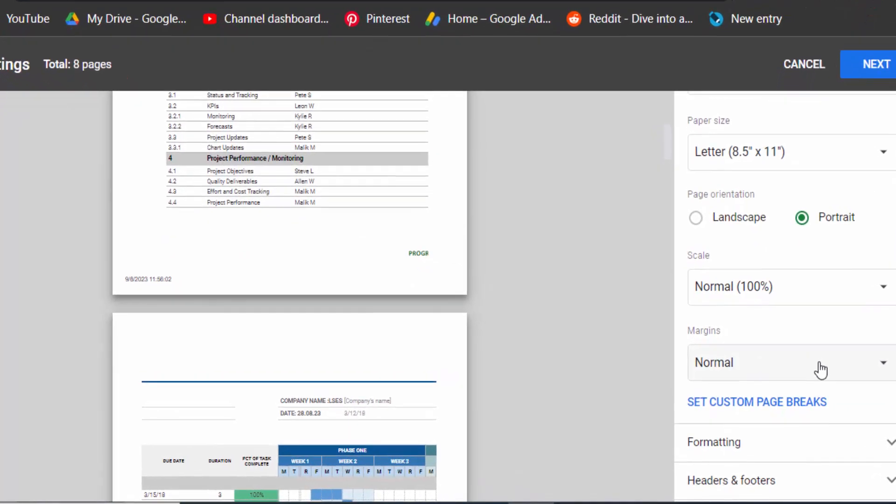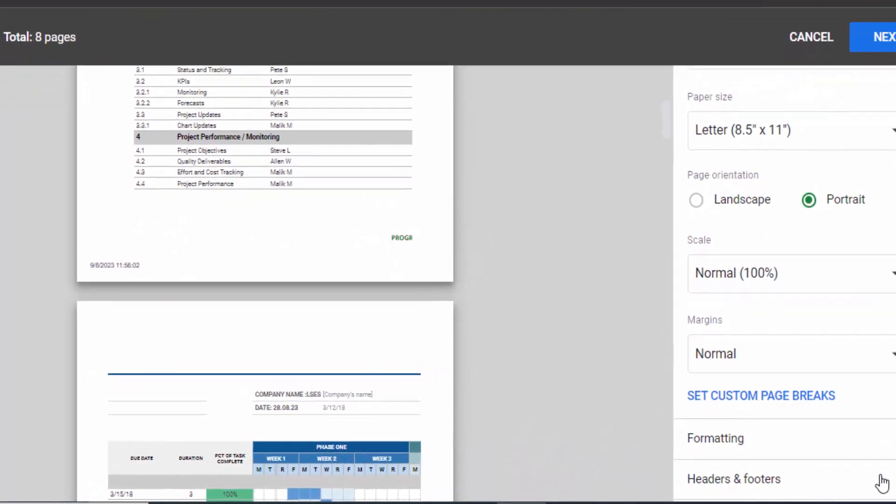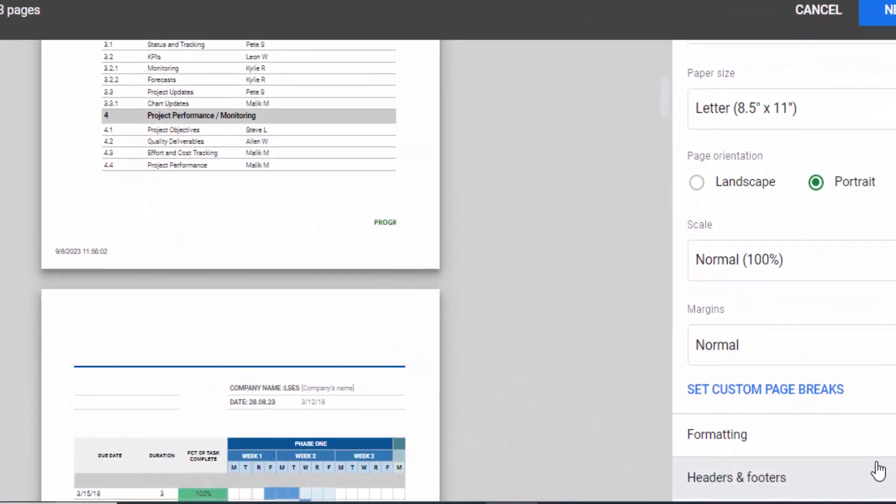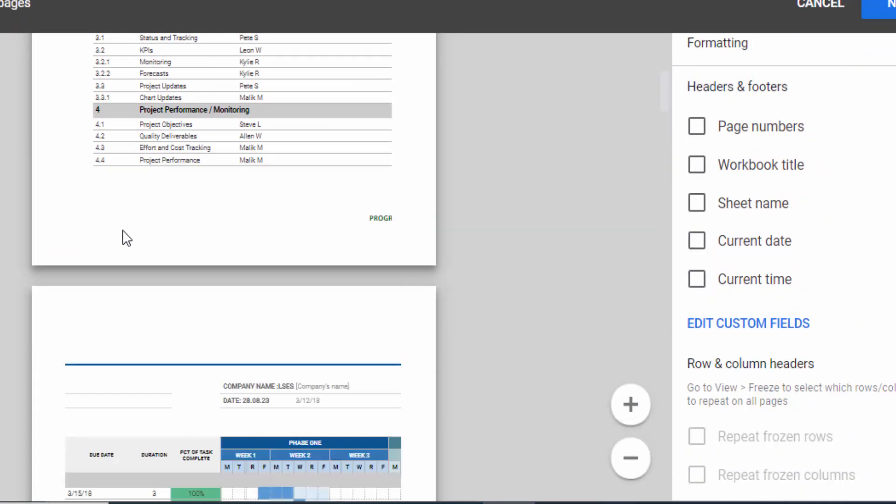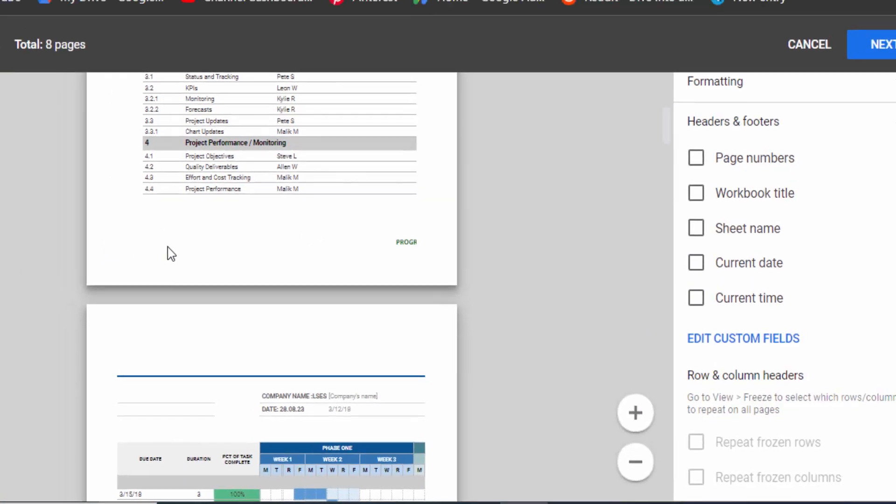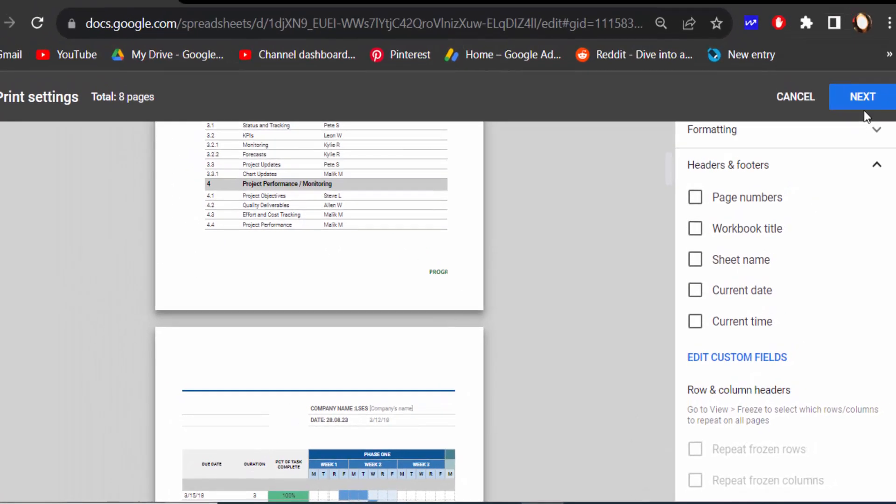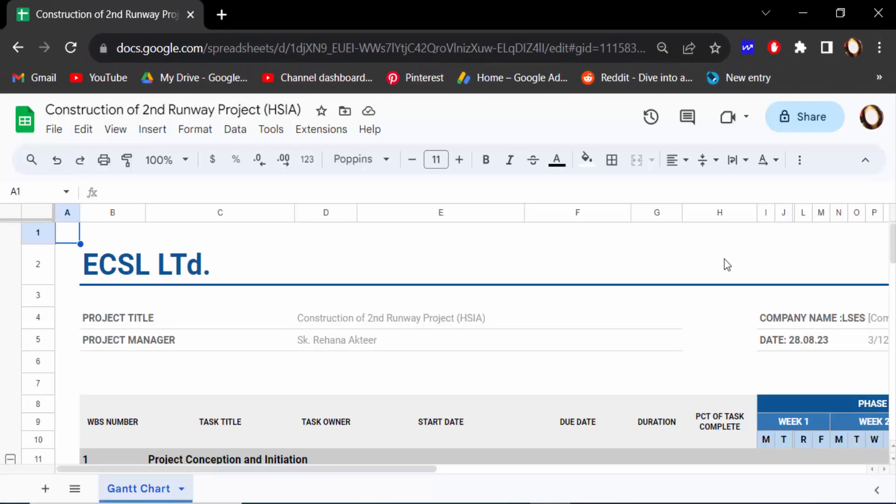This is current date and time and I want to remove this so I go to Headers and Footers and tick mark off this Current Date and also Current Time. Then this time and date are removed and then press on Next.